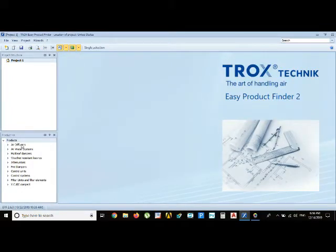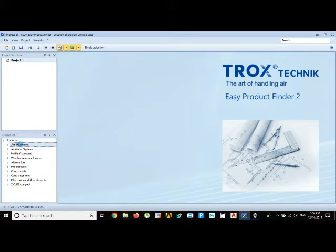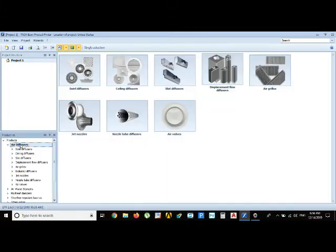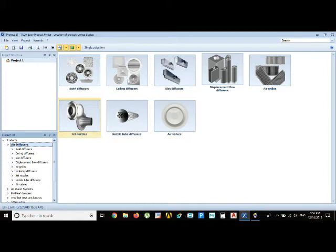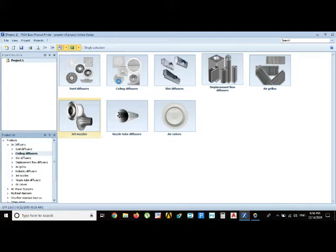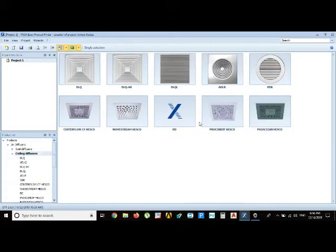There are a lot of methods, but this is the simple one for selecting air diffusers. There are a lot of diffusers here: jet nozzles, swirl diffusers, ceiling diffusers, slot diffusers, displacement flow diffusers, air grills. So I'm going to select the ceiling diffuser, just click on it and wait.